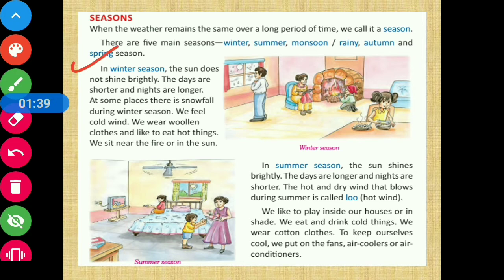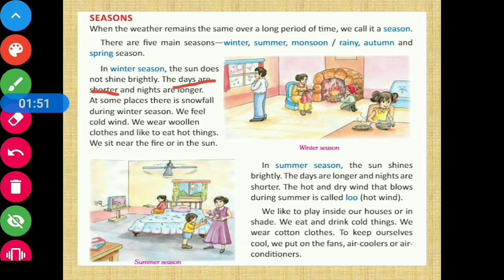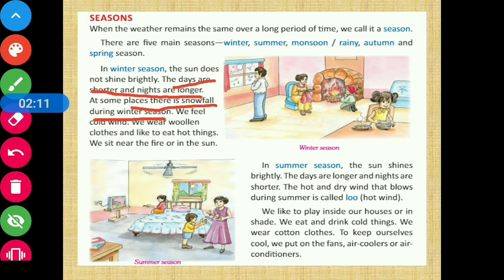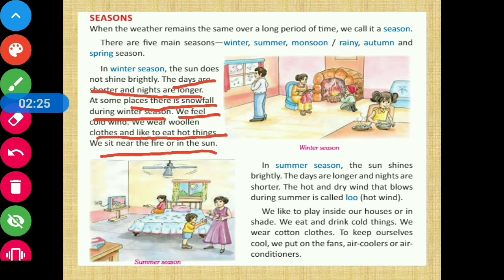In winter season, the sun does not shine brightly. The days are shorter and the nights are longer. At some places there is snowfall during winter season, and we feel cold winds. We wear woolen clothes and like to eat hot things, and we sit near the fire or in the sun to keep warm.